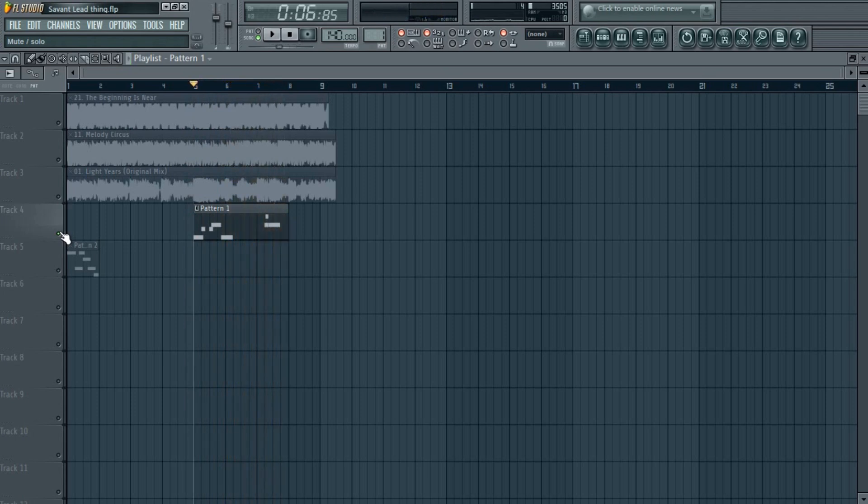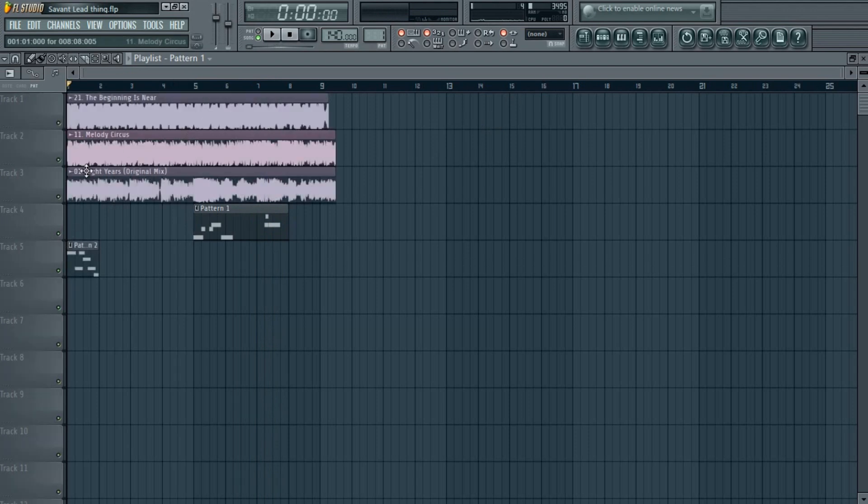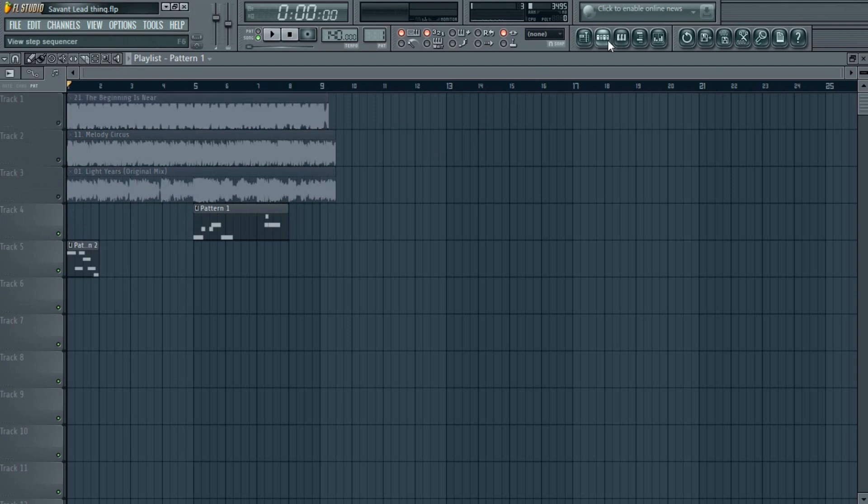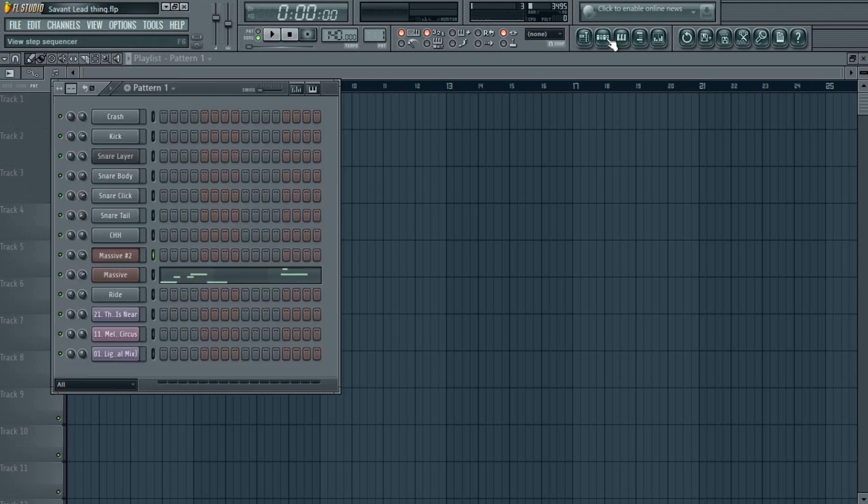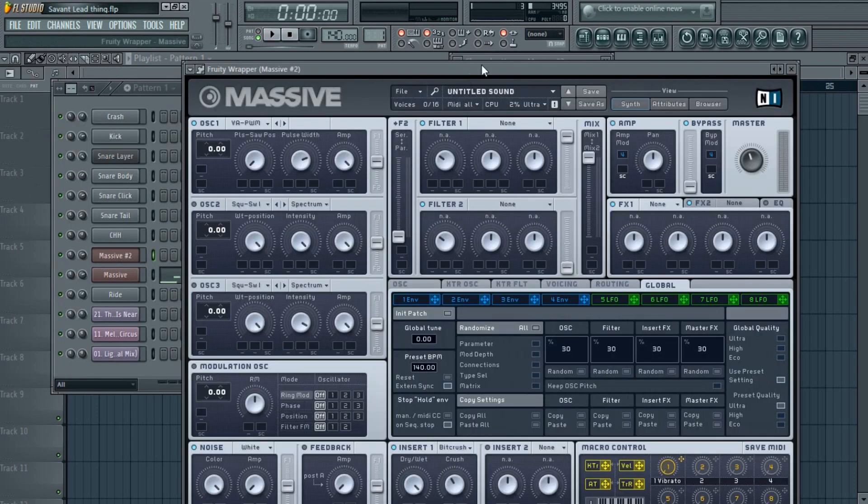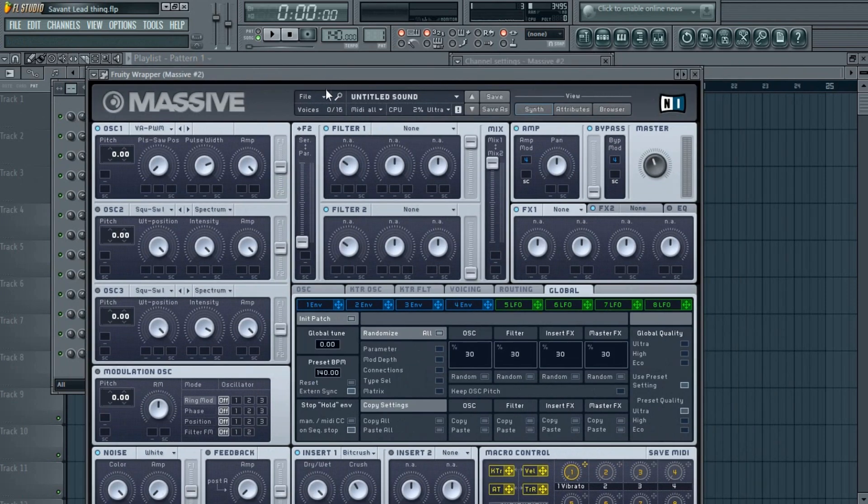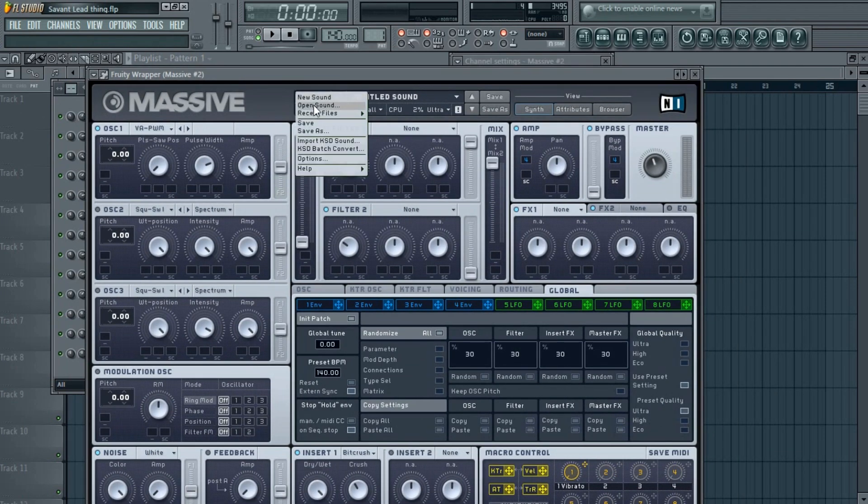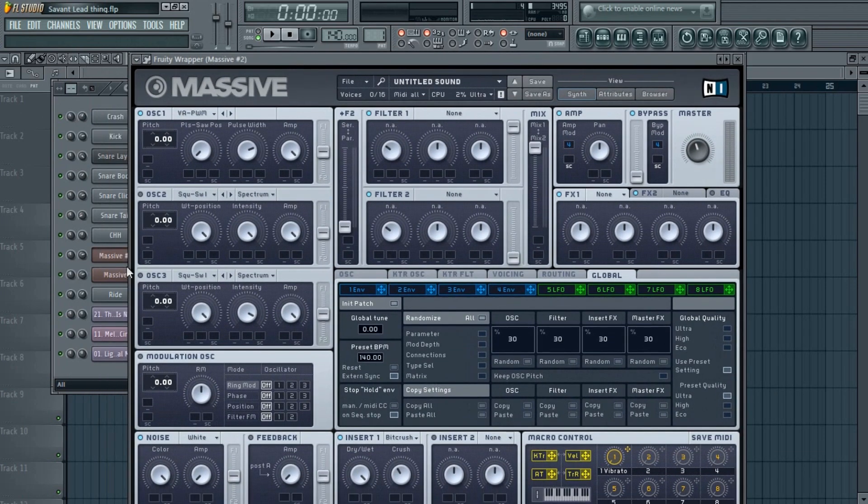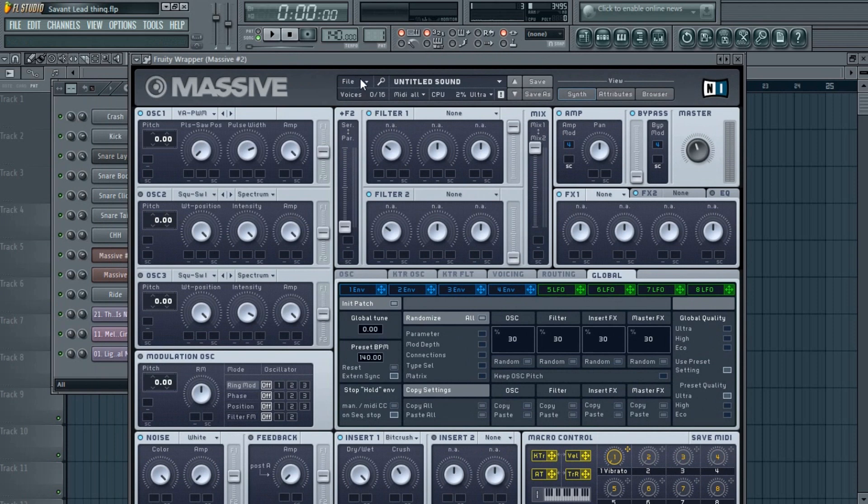Okay, so if you like it, you can stay for the tutorial, or you can just go away—but please stay back. So yes, let's build it. I'll open a new Massive and choose the new sound.